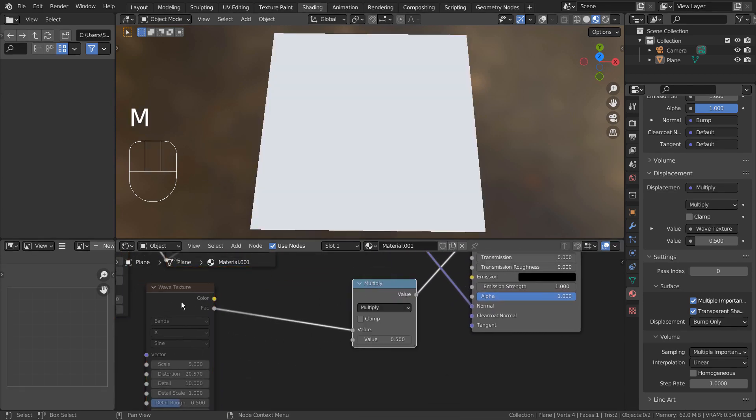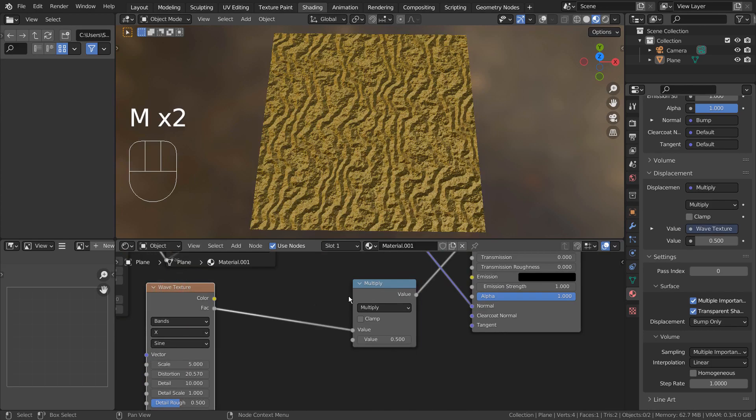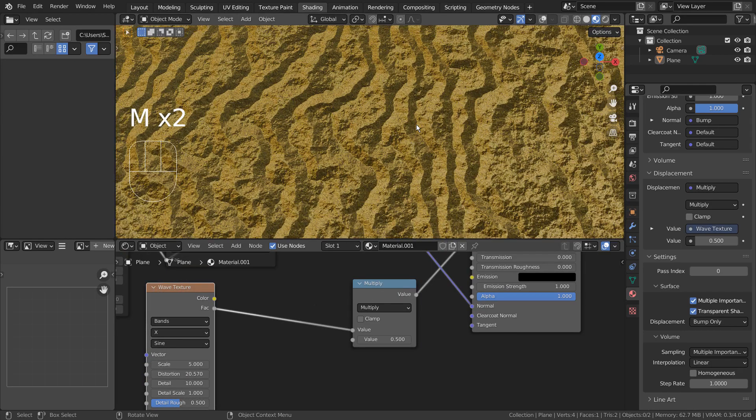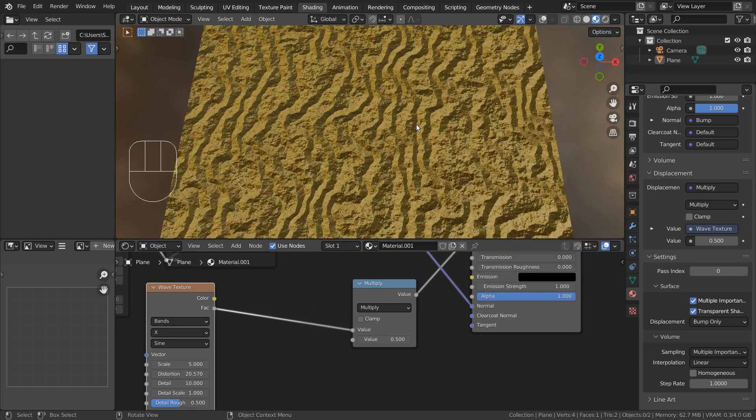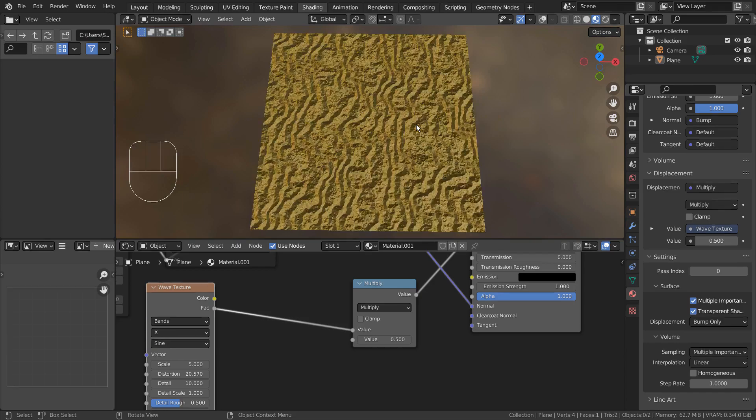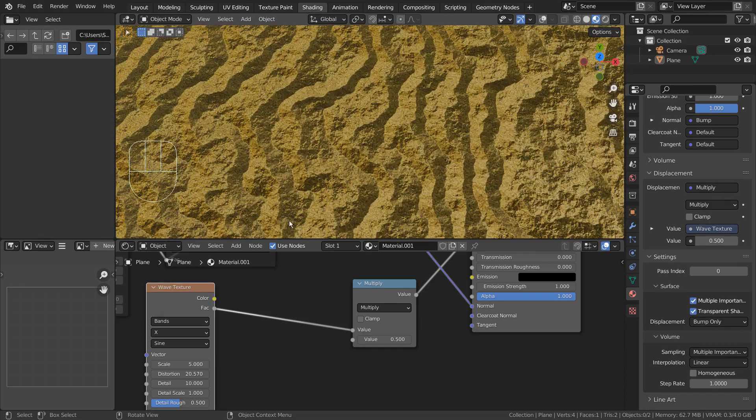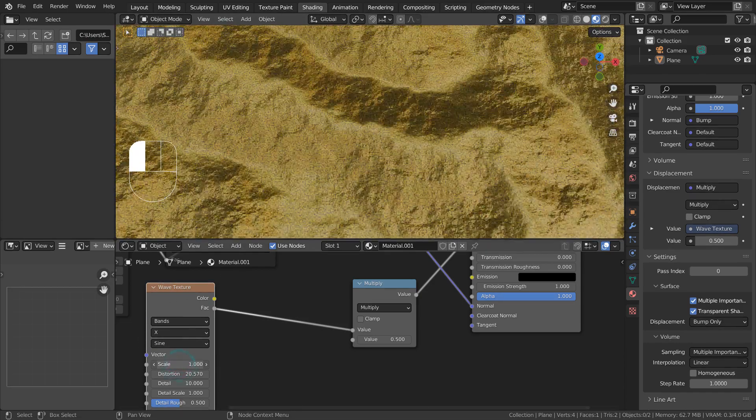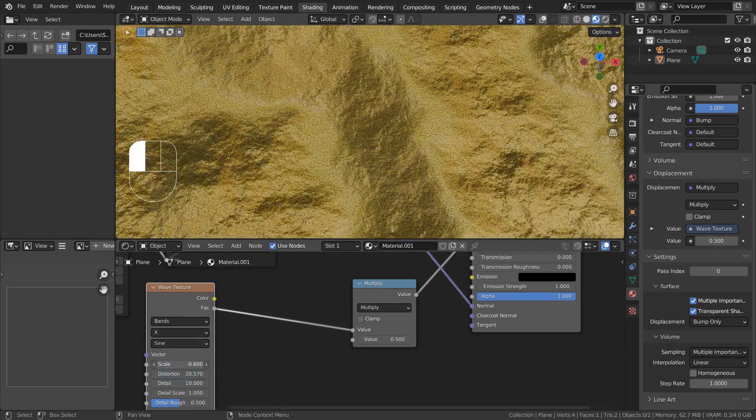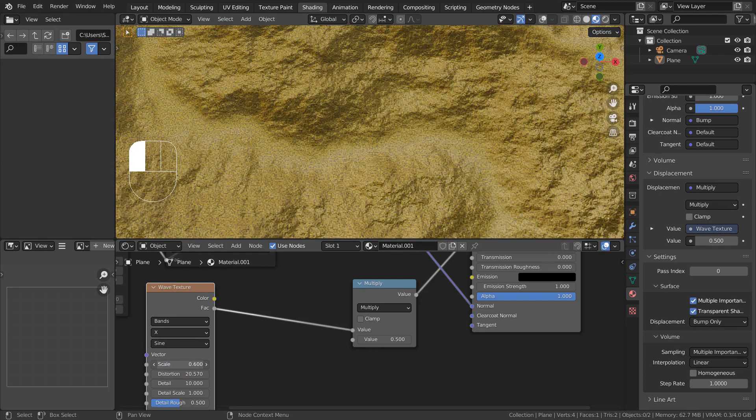This is a Math Multiply node, and it's being used to multiply the values of the Wave Texture node. This is basically how we make a 2D based texture node based material.